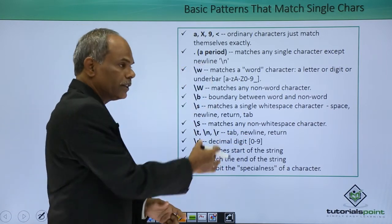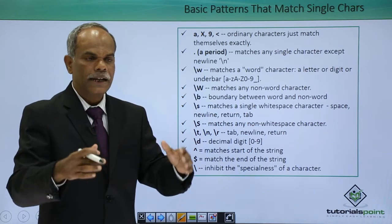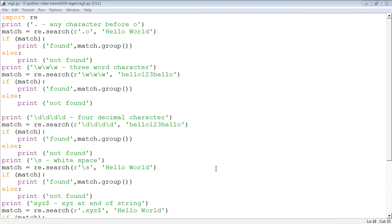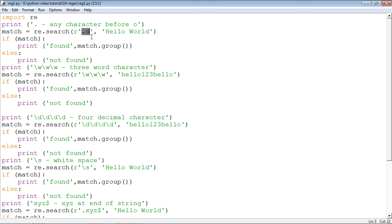I will use some of them in a Python script and demonstrate the use of some of these characters in the program. In this example, we shall see how the basic patterns for matching a single character are being used. Starting with the dot or period — it stands for any character. So if I say dot-o, searching for dot-o in 'hello world', any character before o will be found.